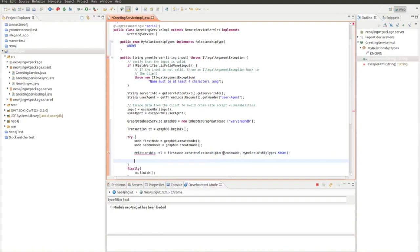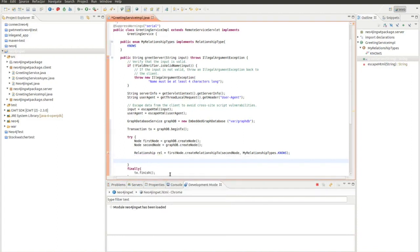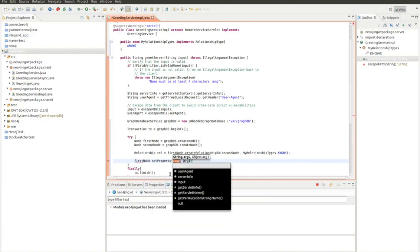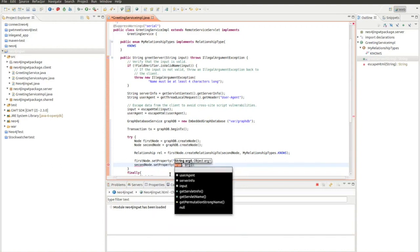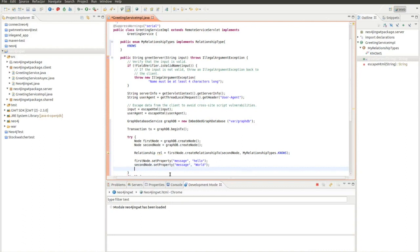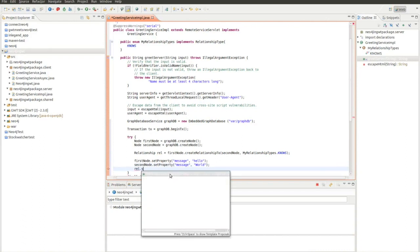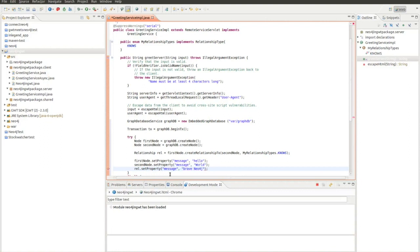Now I want to set some properties. On the first node I can set a property which I would call message and I set it to hello. On the second node I can also set properties which also has the key message and I set it to world. Now I can also set a property on the relationship. Rel.setProperty, again I use the key message. Neo4j suggests to do Brave Neo4j, so I give them the credit because they do the great library.